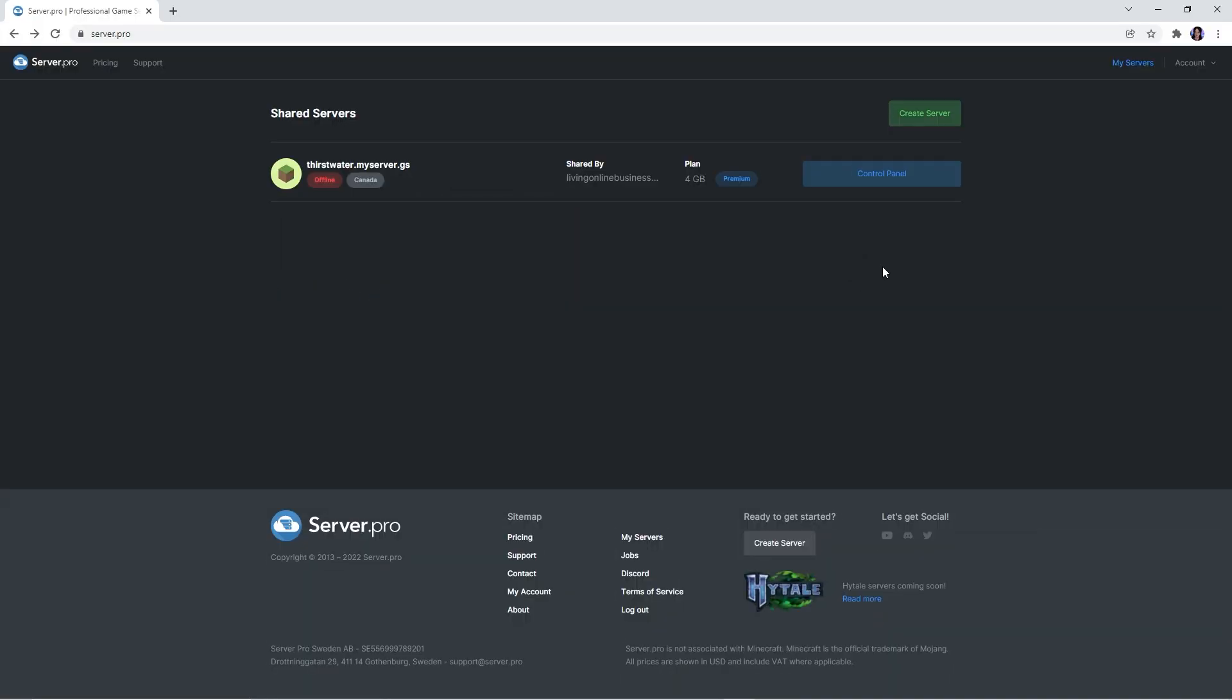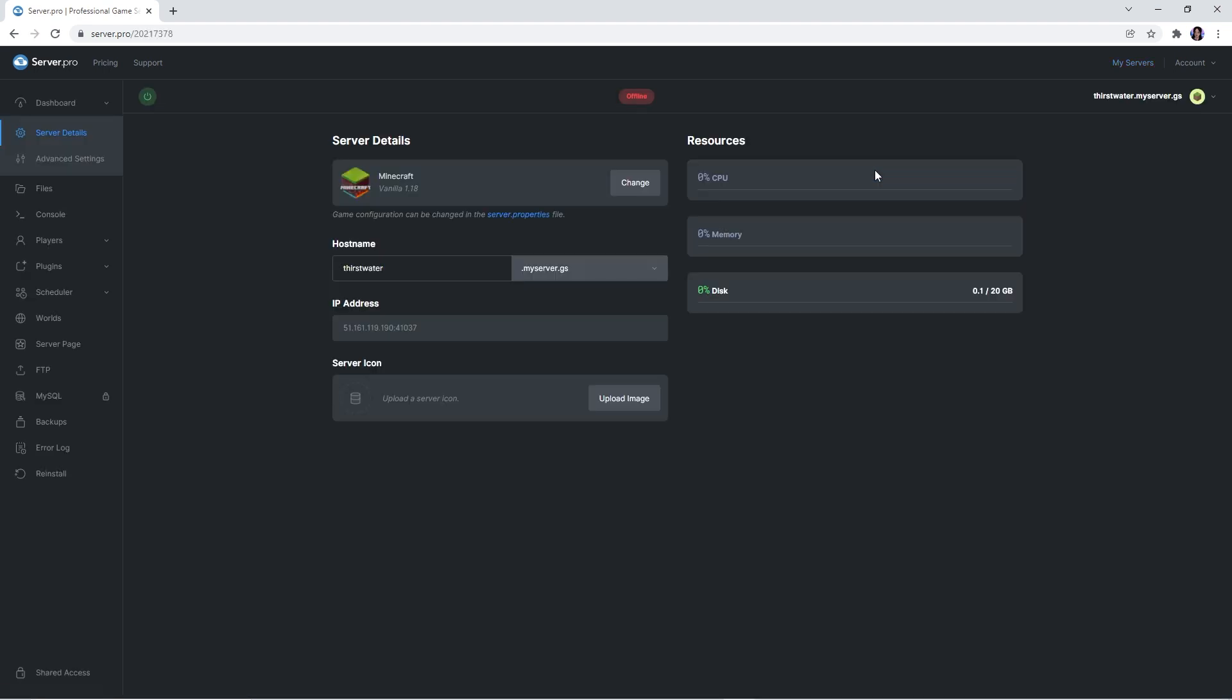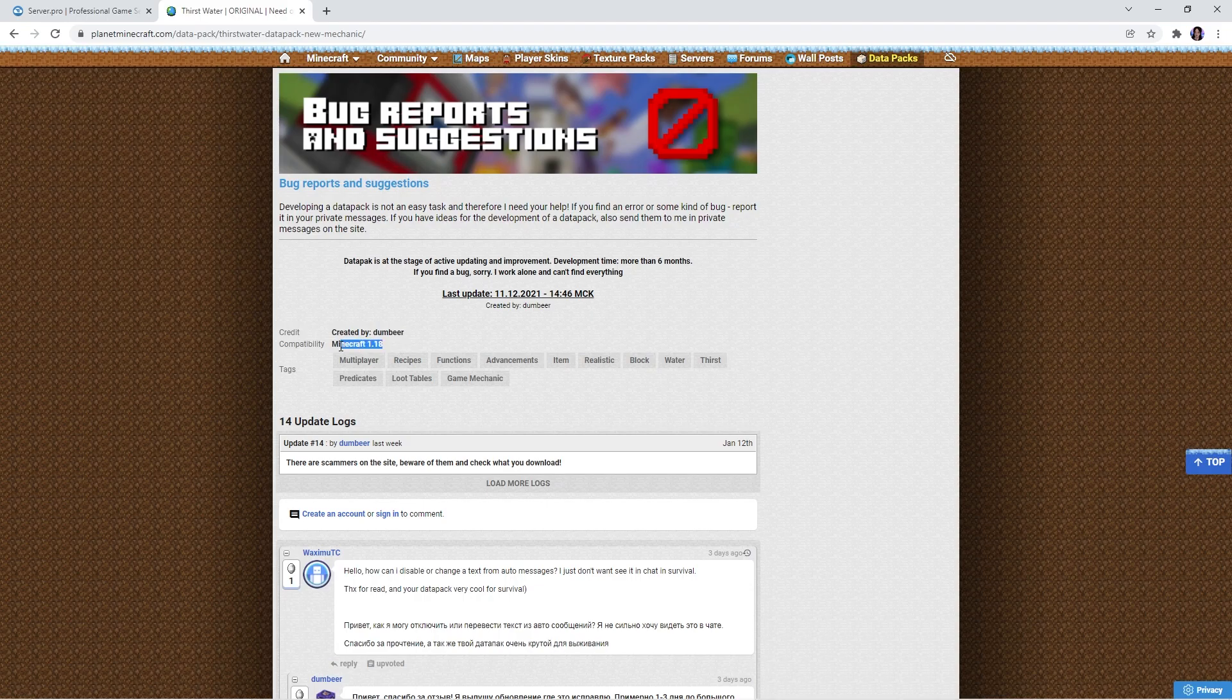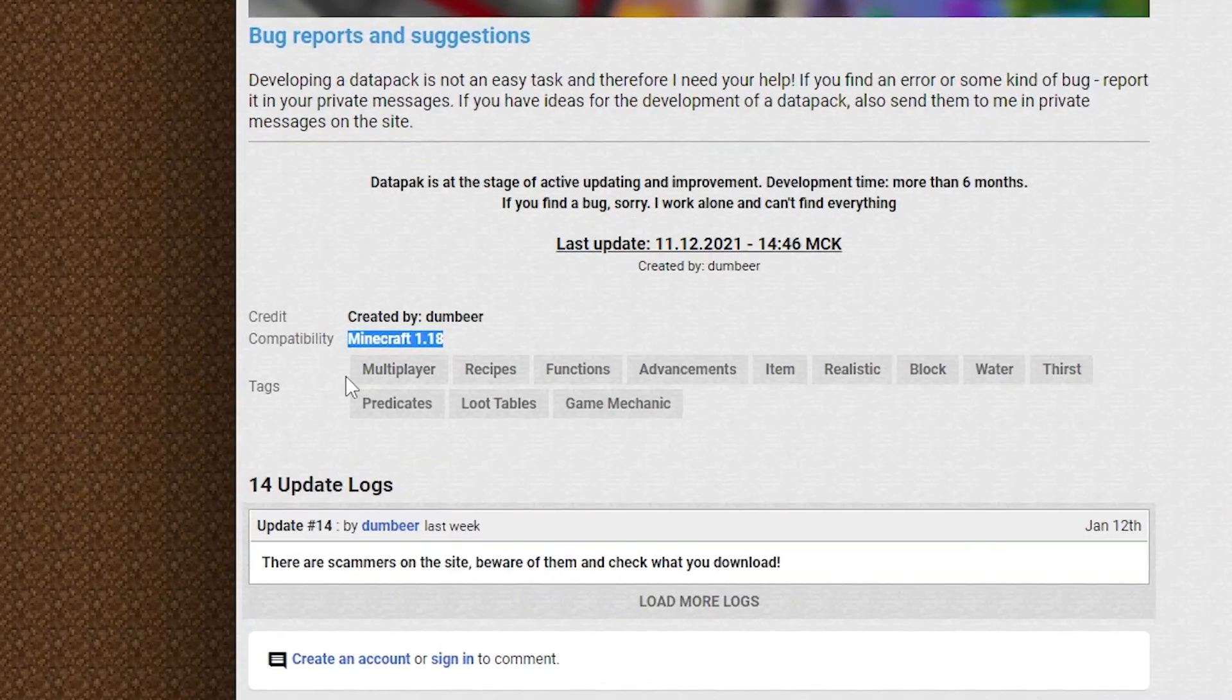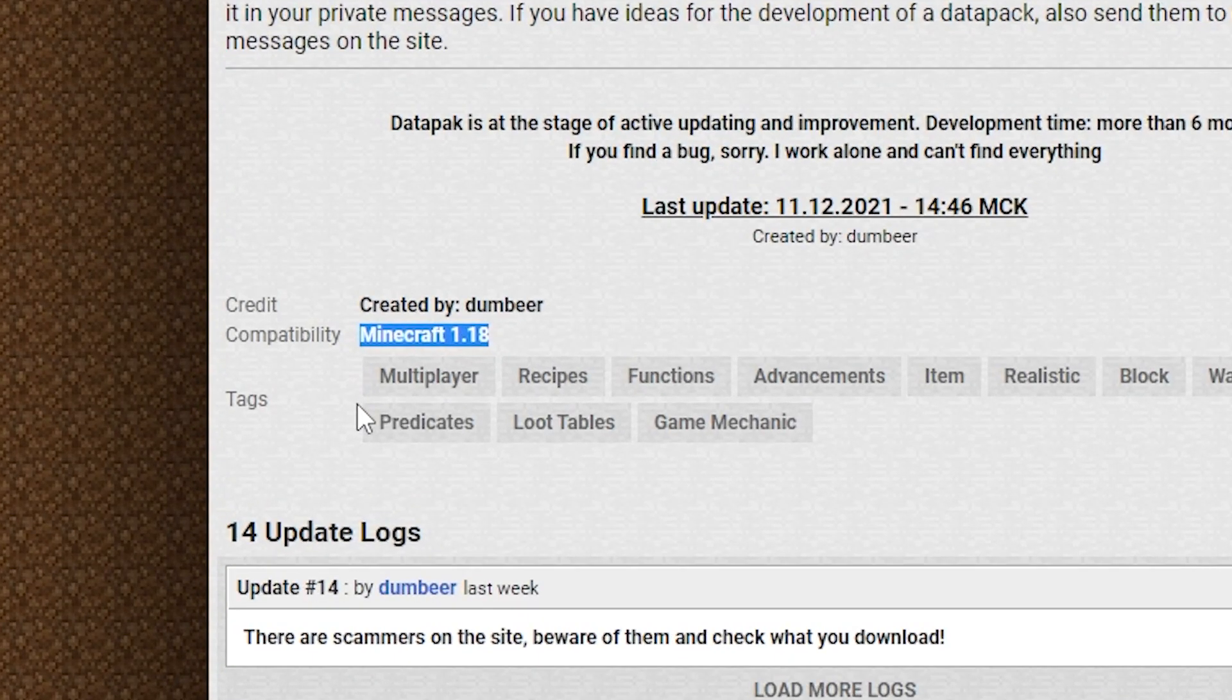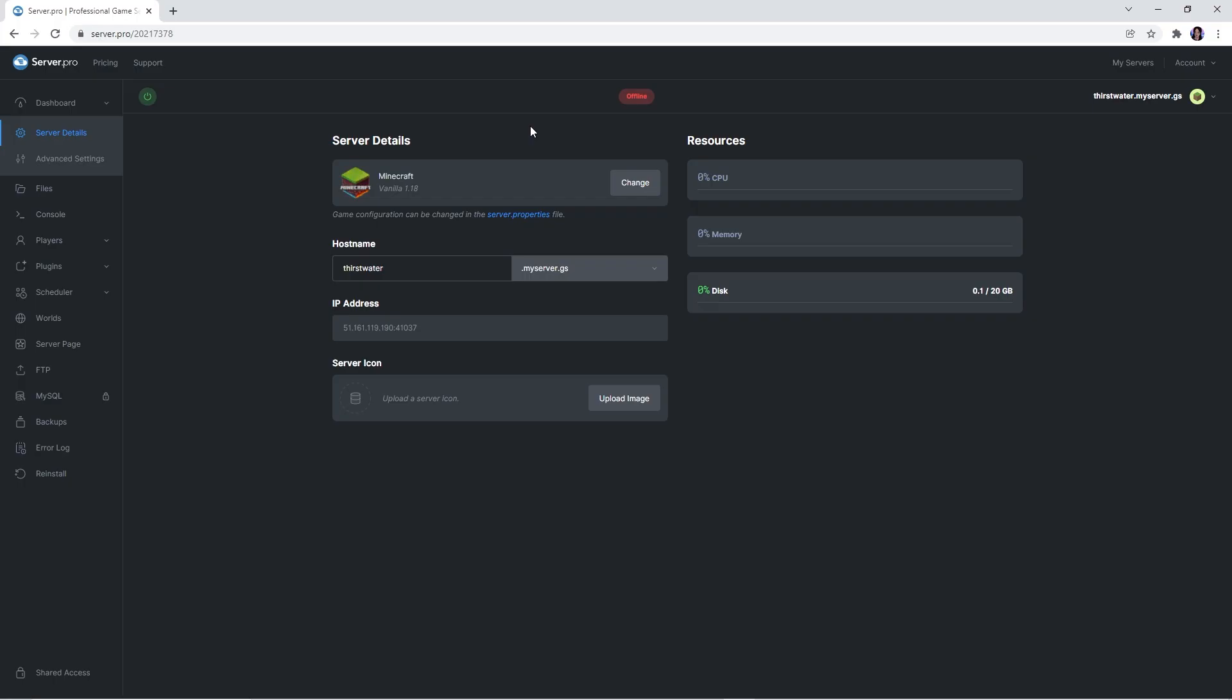For this step, you're going to have to go to the server.pro website and access your server control panel from there. At the dashboard, make sure that the server version matches the data pack version to ensure no complications. As of now, the website states it's for 1.18 and above but this may change in the future so please check before continuing. Before proceeding to the next step, quickly confirm that the server is offline.